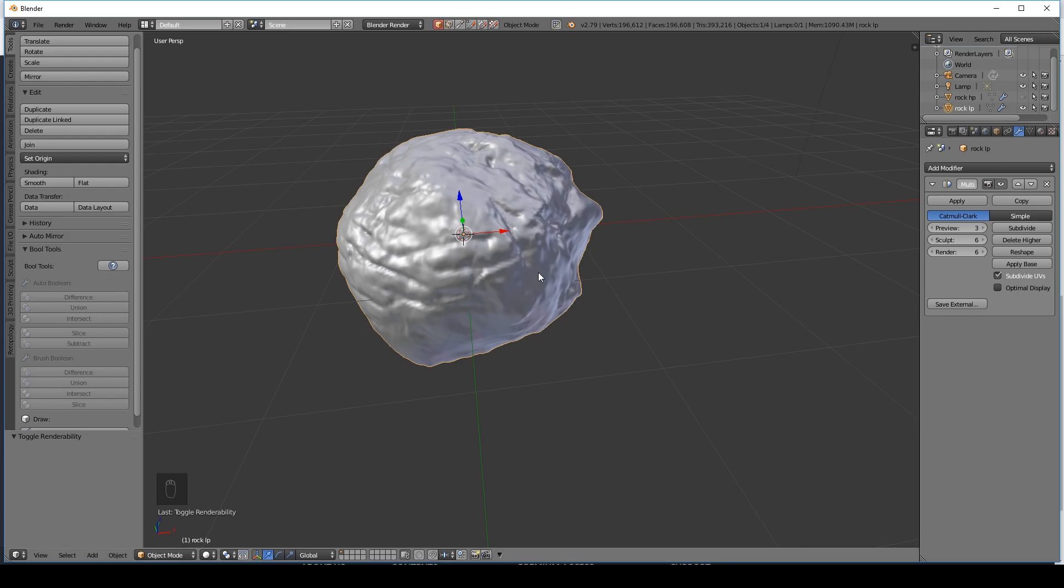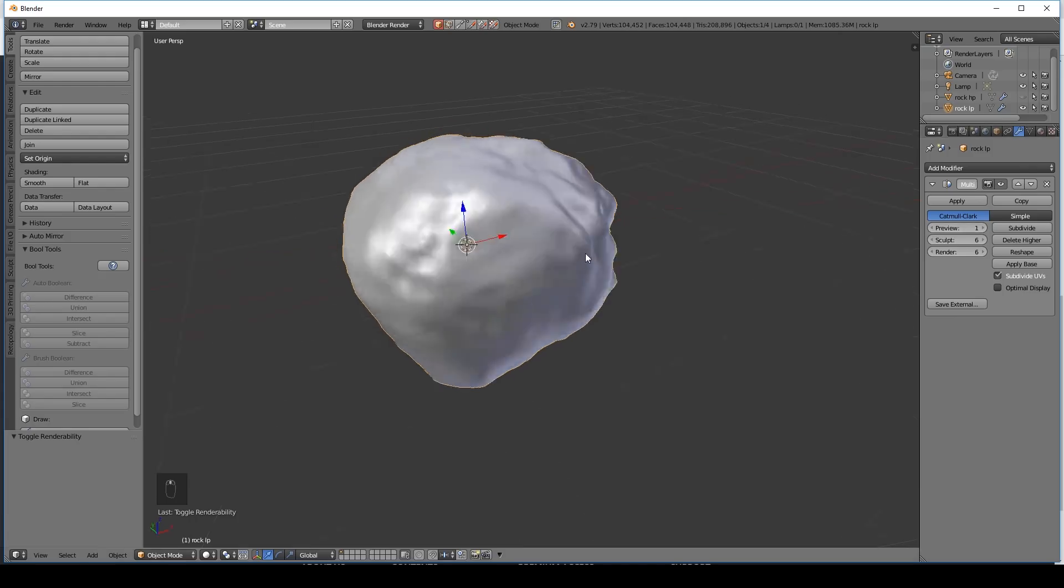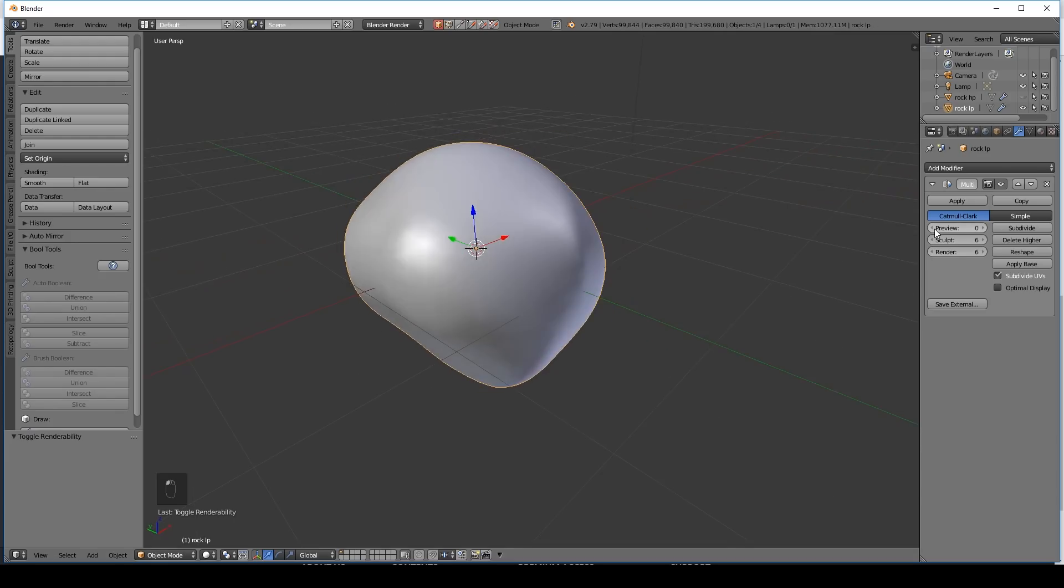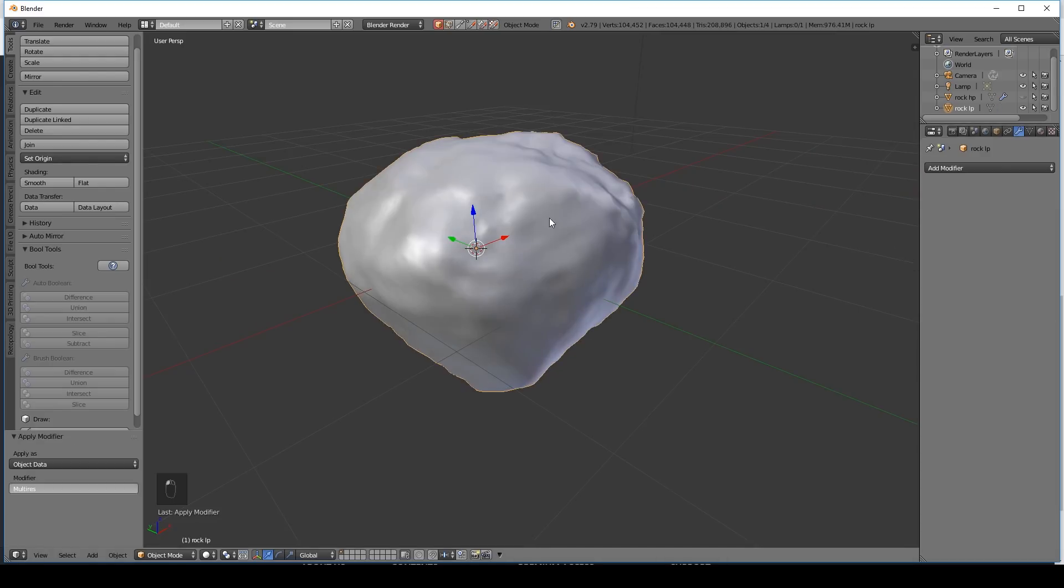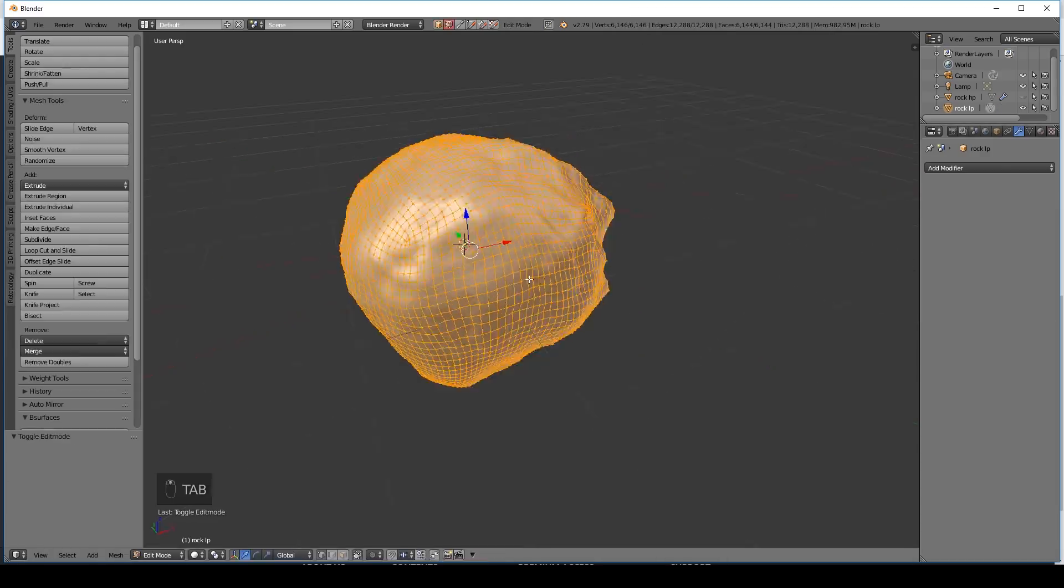Now to reduce the polygon count we can bring down the preview. But what we have to be careful of is the silhouette. Have a look around and see if the silhouette's drastically changing. And that's when it changes drastically. So we're going to keep it on one. And then we're going to apply it. Let's go into edit mode and see how many faces we have. That's still quite high poly.